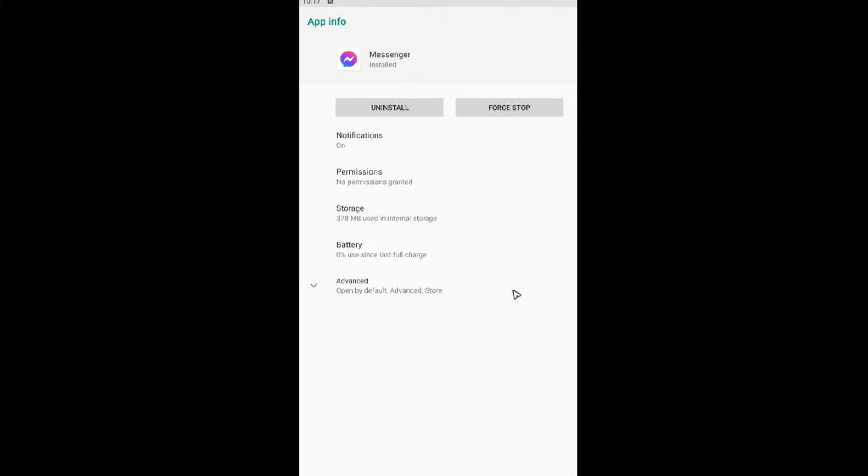There will be an option there to offload data or offload app. Just tap on that and once done, you're good to go.